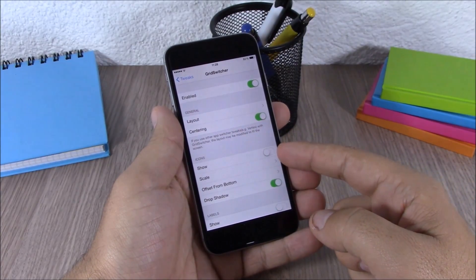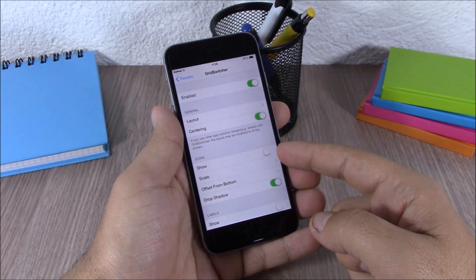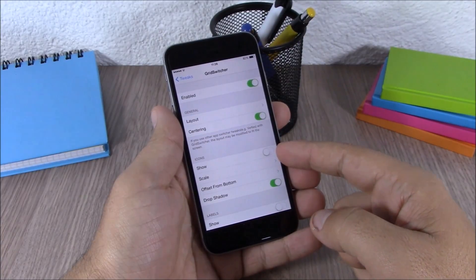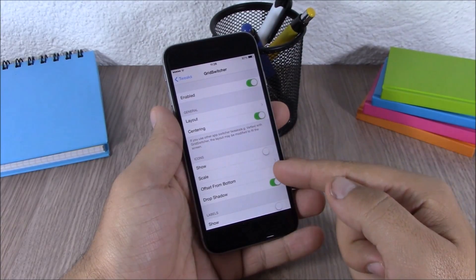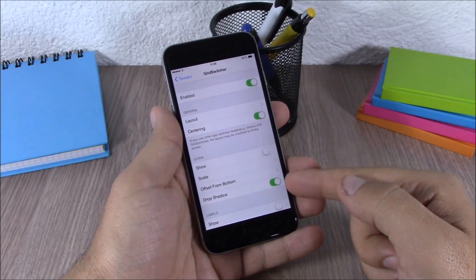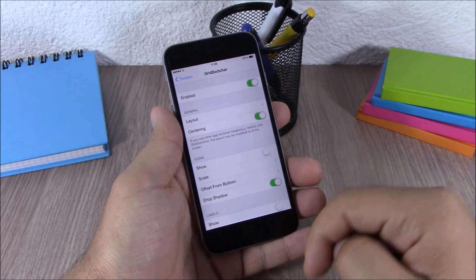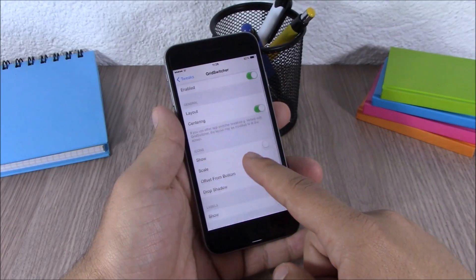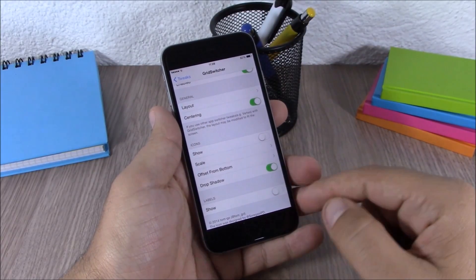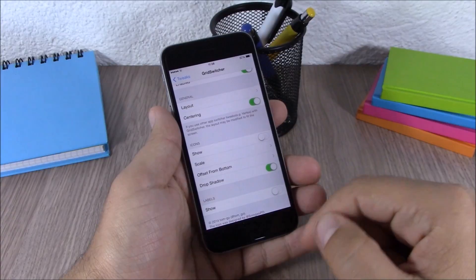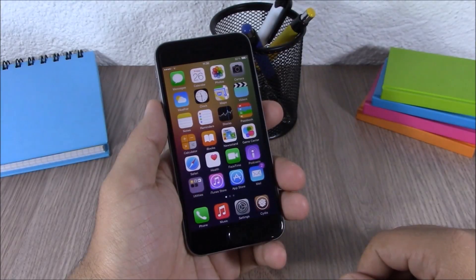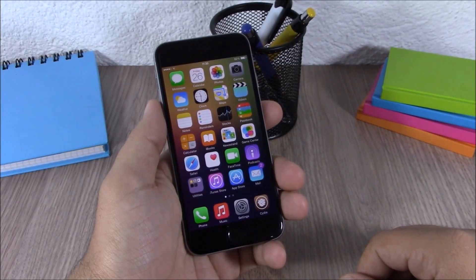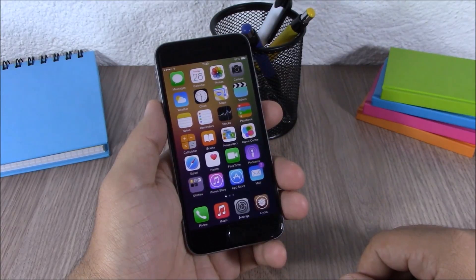You can also enable the icons if you want the app icons to show on the app switcher. You can scale them, set the offset from the bottom, enable the drop shadow, and enable or disable the labels for the icons.